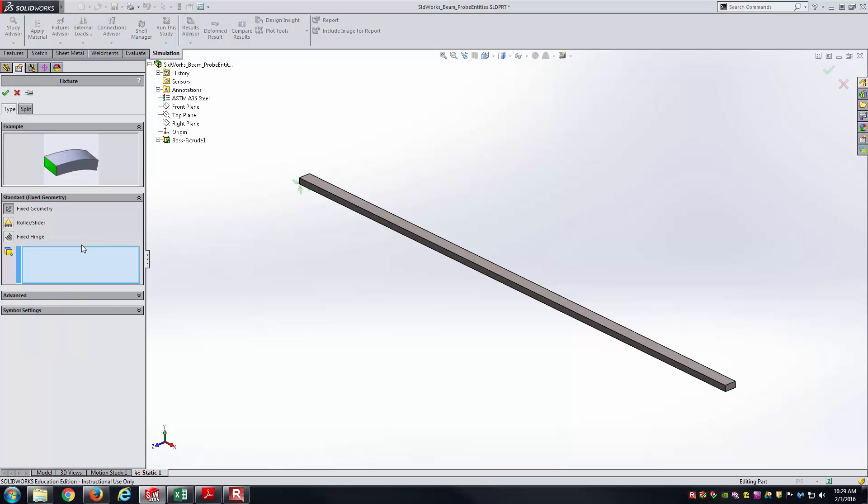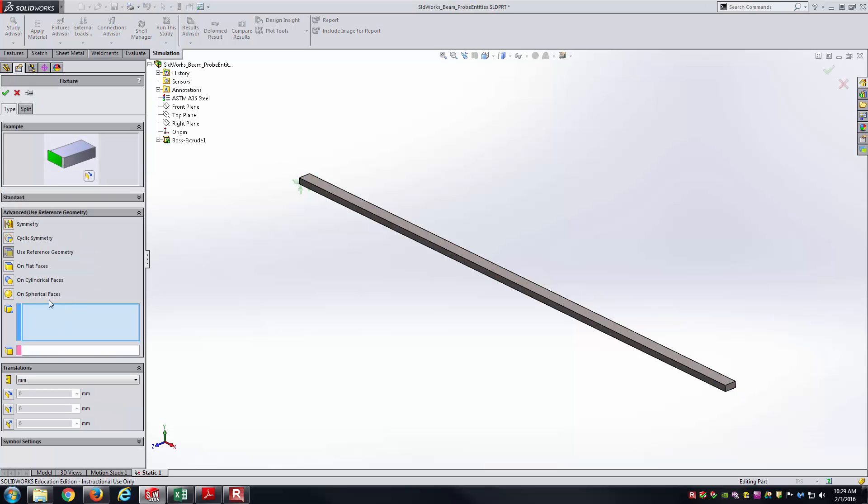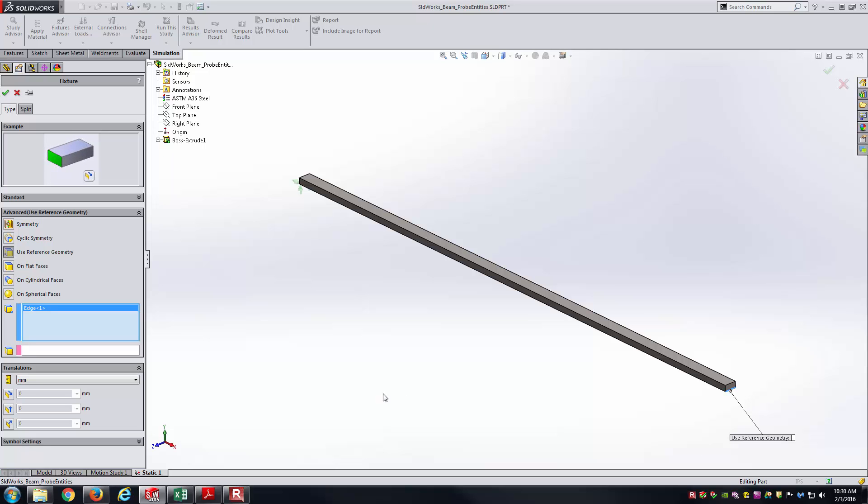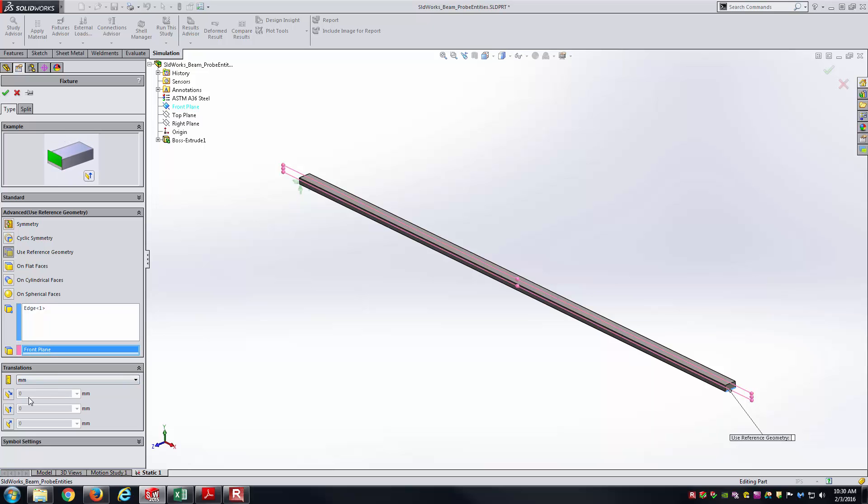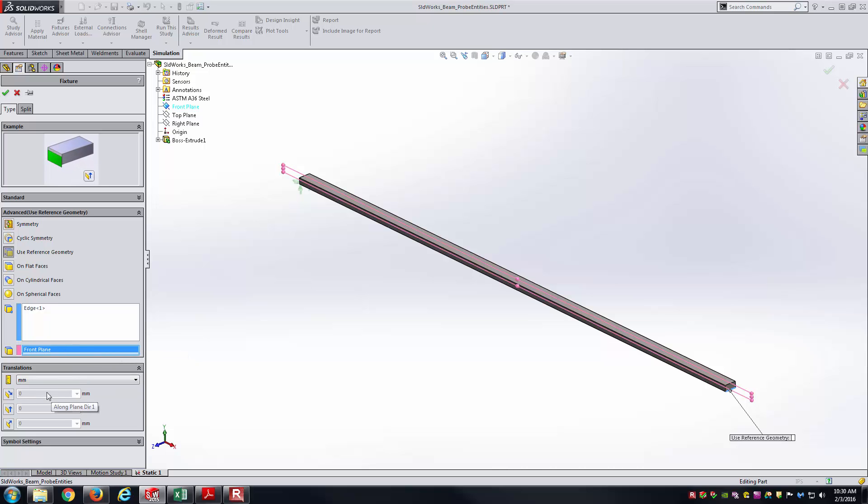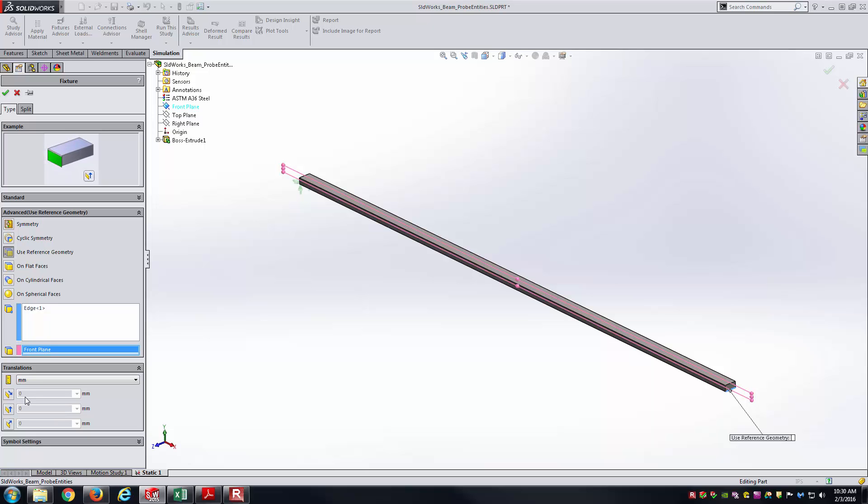Now I'll go right back in, to fixed geometries again, and down to use reference geometry. This time, I'm going to work on this very bottom edge on the right-hand side. I've got the edge selected. I'll use the front plane again as the reference plane. This time, I want to allow it to slide in the x direction. For sliding in the x direction with the front plane selected as the reference plane, that means I'll leave this grayed out, this very top one. You can see it says along plane direction one. That is going to represent the x direction, since I've used the front plane as the reference plane. I don't want to put anything there, so I'll just leave it grayed out.